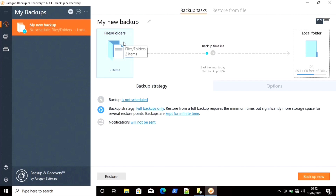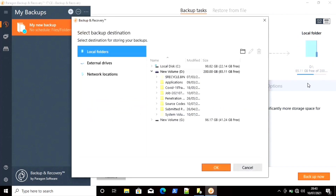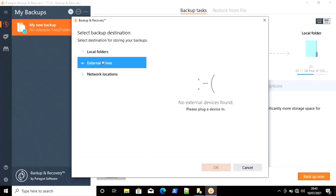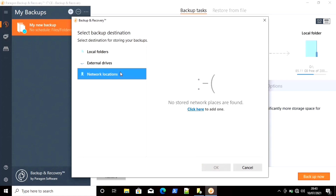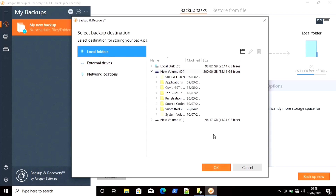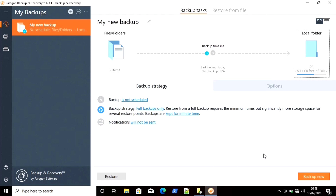Now you have to choose a folder where you can save that backup. Go to Local Folder and choose a file or folder where you want to save this backup. You can save it on any external device, any local folder, or any network location — there are plenty of options. Click OK, and after completing this step click on Backup Now. This will create an image file of your particular folder.